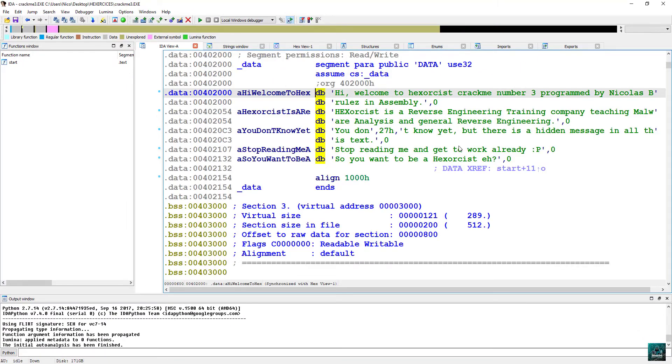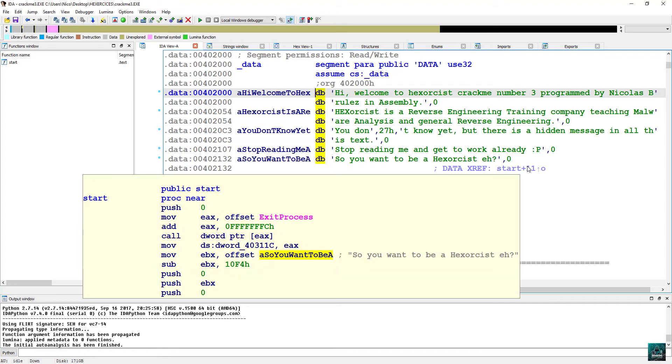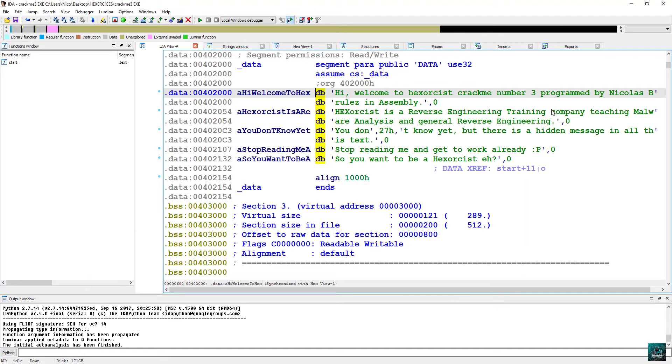So let's double click one of them. And here we can see that there is no cross-references. Only the last string has a data xref and it's at the start of the application and nothing really interesting for now. So now let's have a look at the imports.